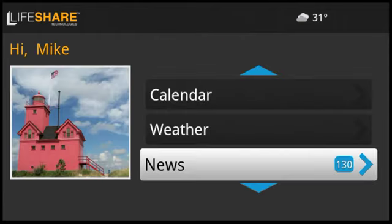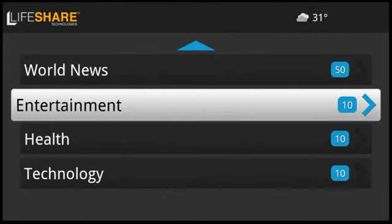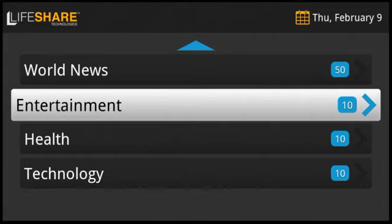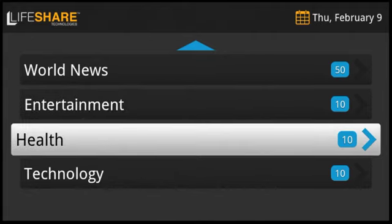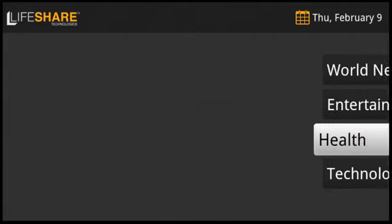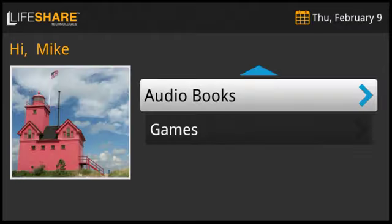The news channel is an easy way to get the latest news and to stay up to date on the topics you care about. World news, entertainment, health, technology, business, sports, and more are all available with a LifeShare service.